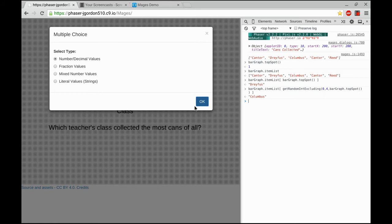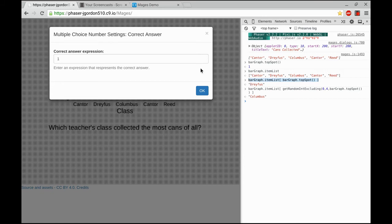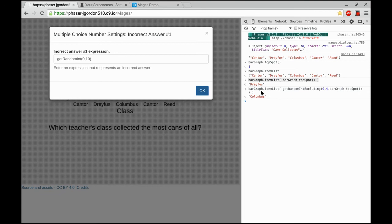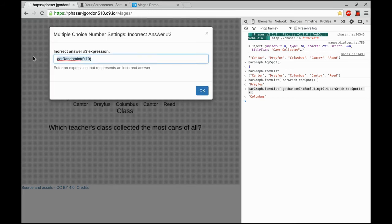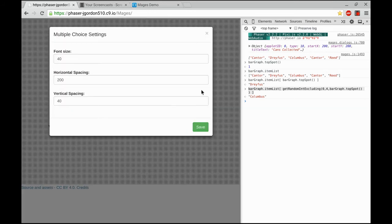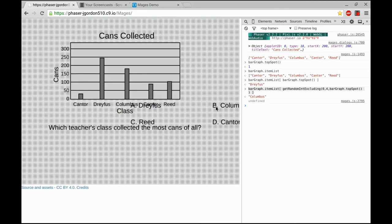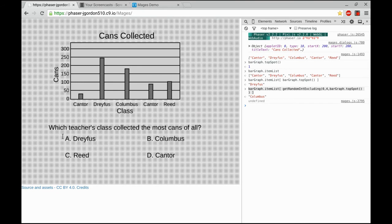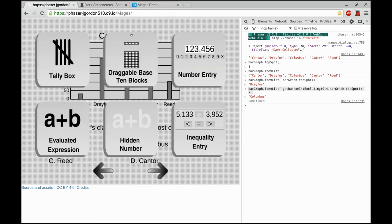So when I add a multiple choice, I'm going to leave that to the default, and the correct answer expression will be that expression that pointed to the name Dreyfus. Then I can use the expression that pointed to the wrong answer for all three wrong answers. Once that's done, I'm going to set my font size. I'm going to match the font size of the question, 24. Give it a little bit of room because these are words, and I'll give it a little bit more vertical space. And I can pull my answers into place, get them where I think they look about right.